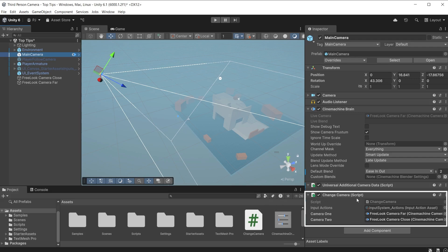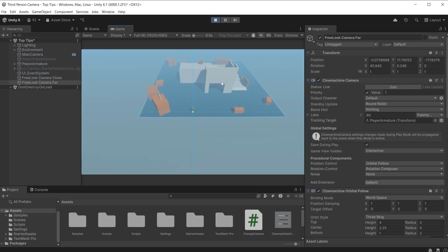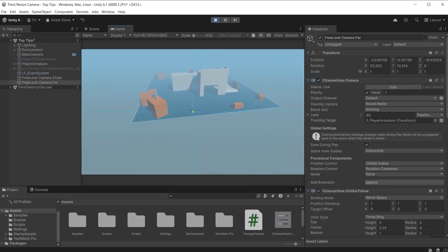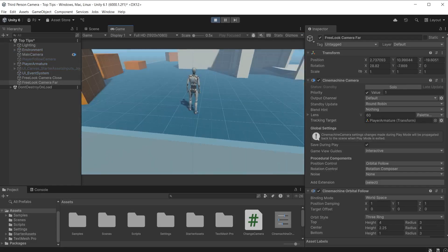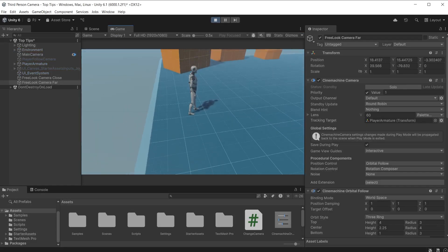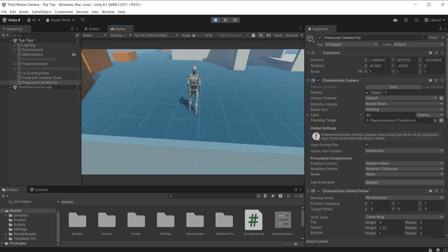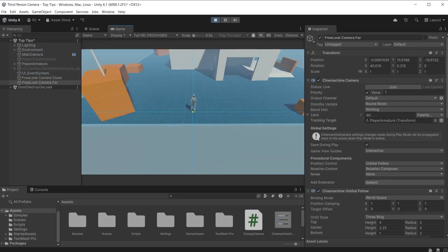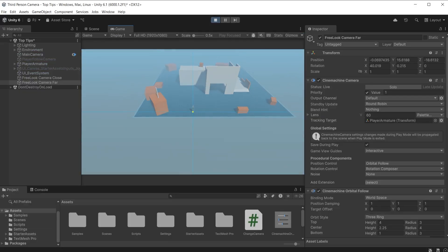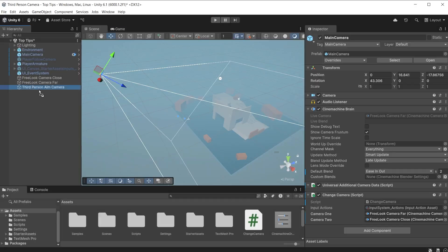I have the input system actions asset in the first slot and the two Cinemachine cameras in the next two slots. During play mode I left click and I get the nice blend to the new Cinemachine camera settings with very little code. Click again to go back to camera one.